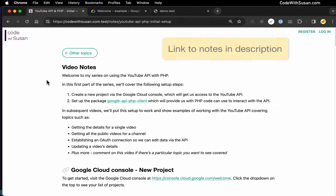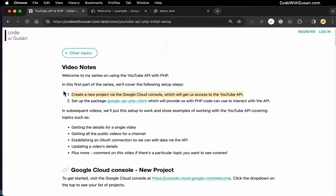Welcome to my series on working with the YouTube API with PHP code. In this first part of the series, we're going to do some initial setup. Step one is we need to set up a new project via the Google Cloud Console, which is what's going to give us access to the API.